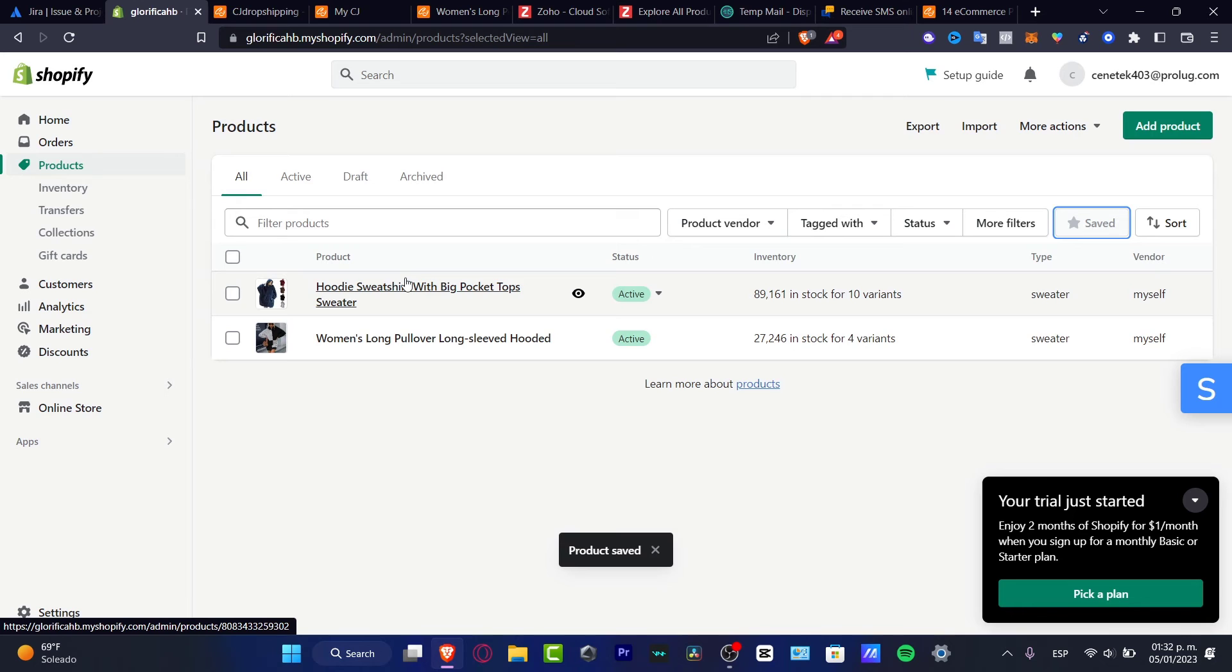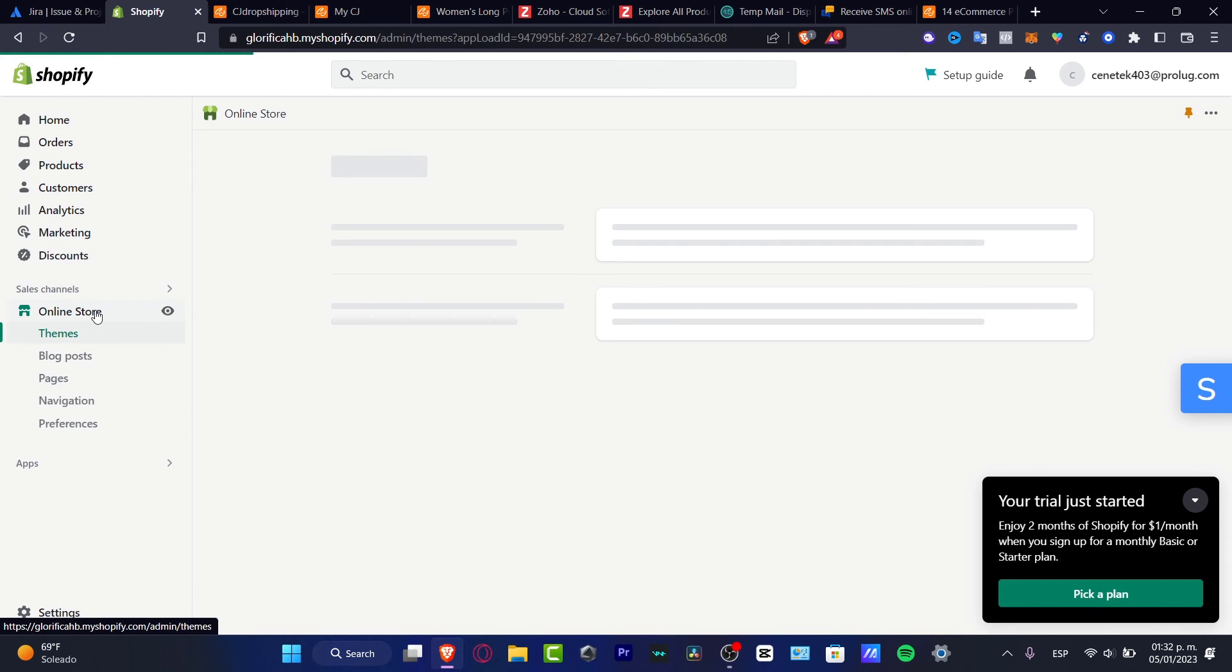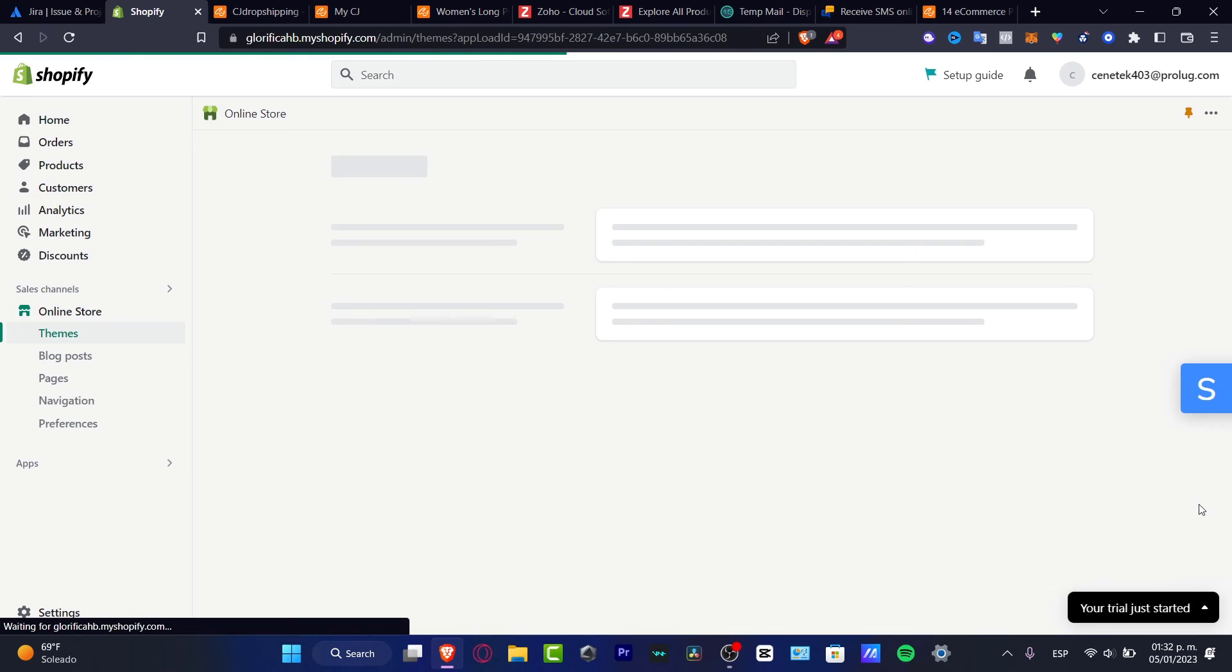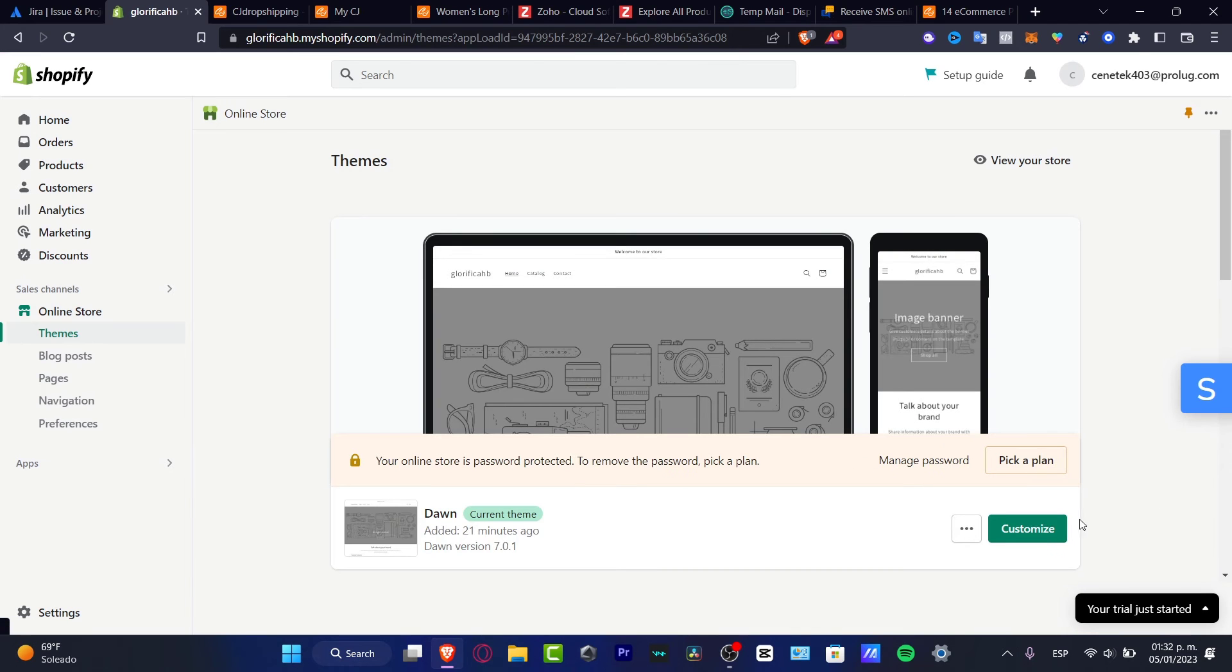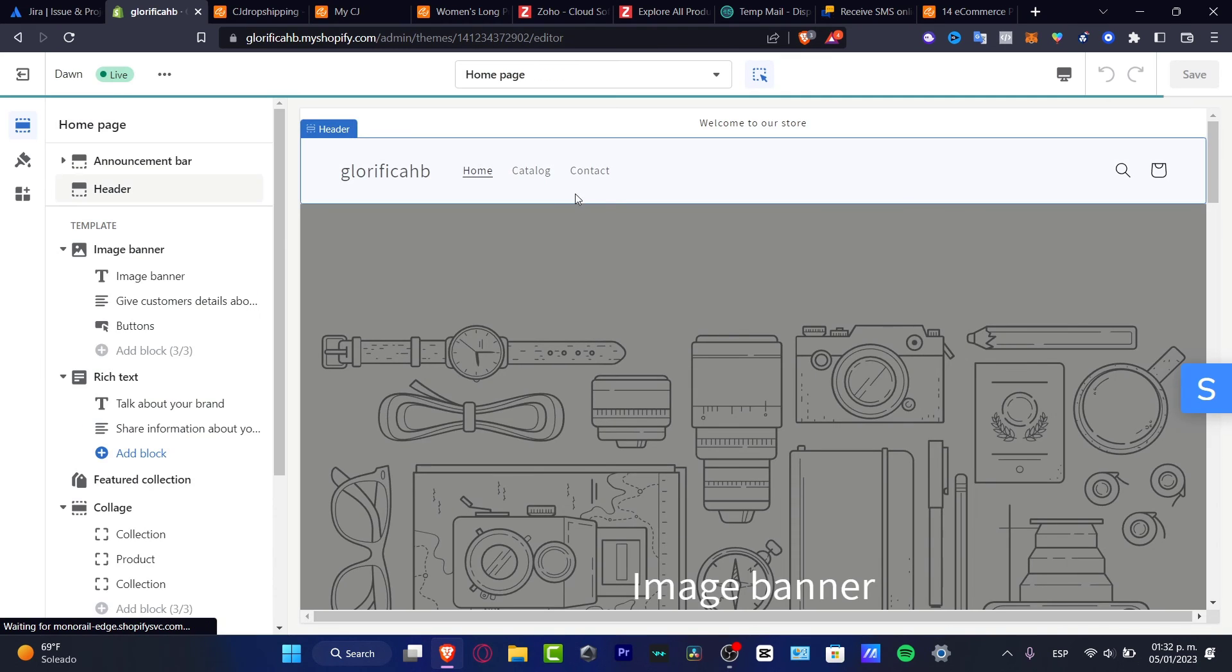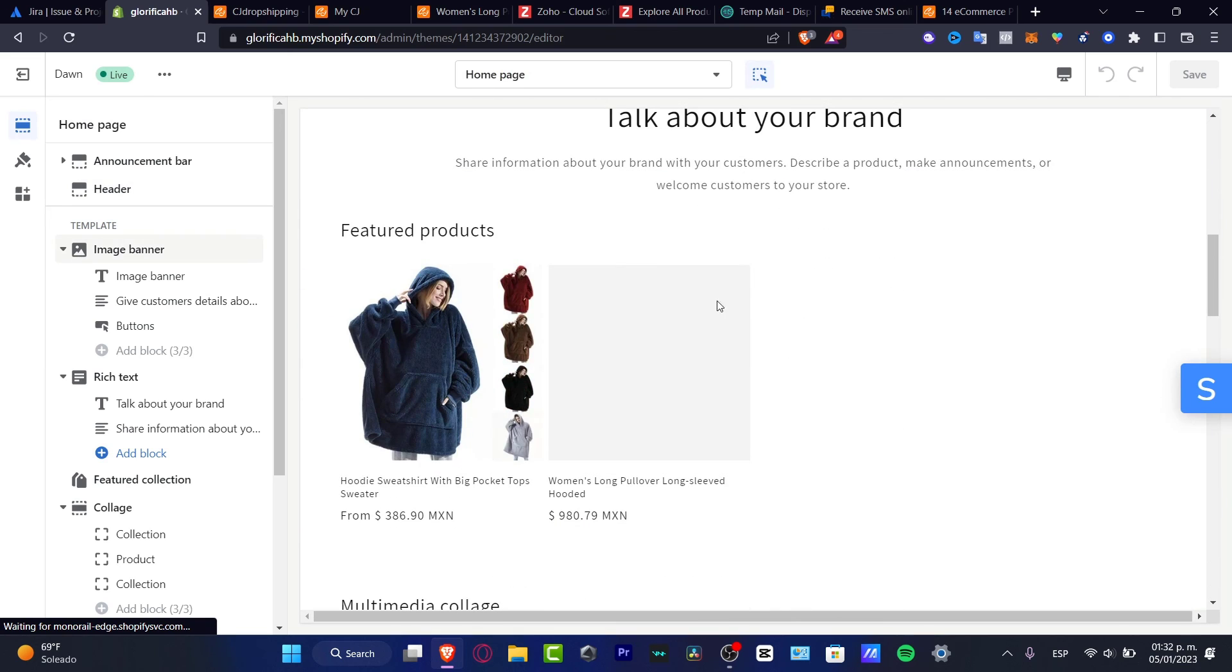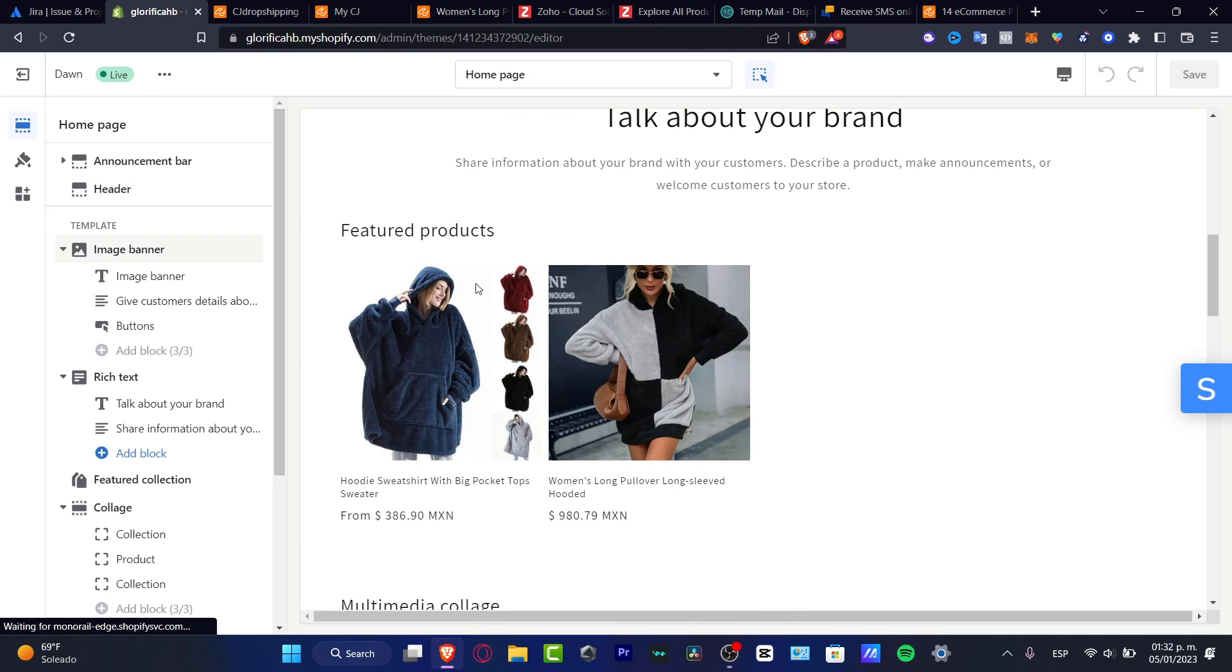Lastly, what I need to do is go into my online store and add that into my website. Go into your online store, go into your themes, hit customize, and inside the editor what you want to do is find this featured product.